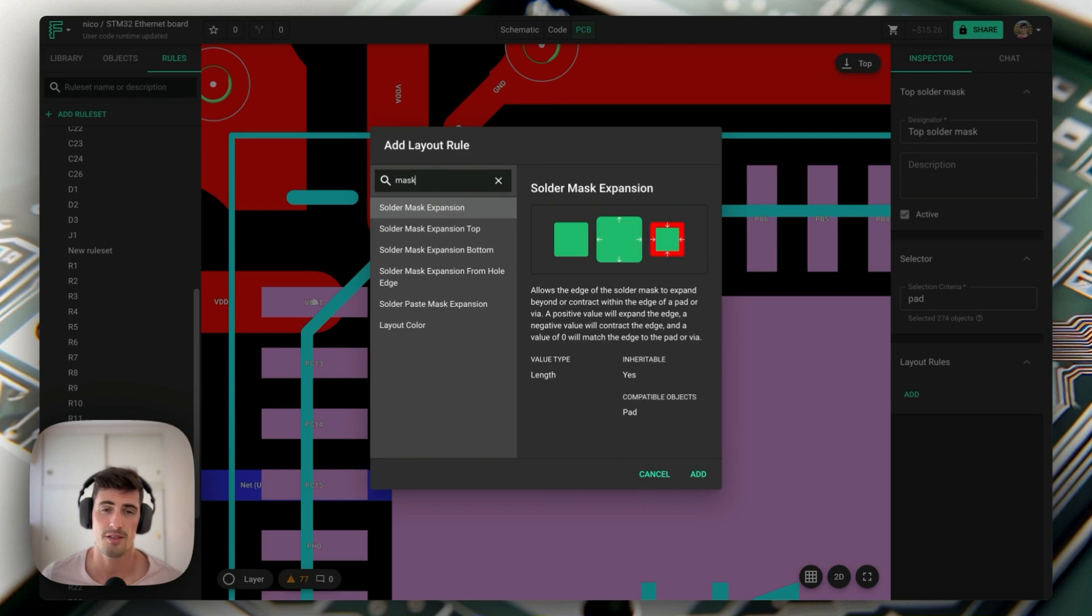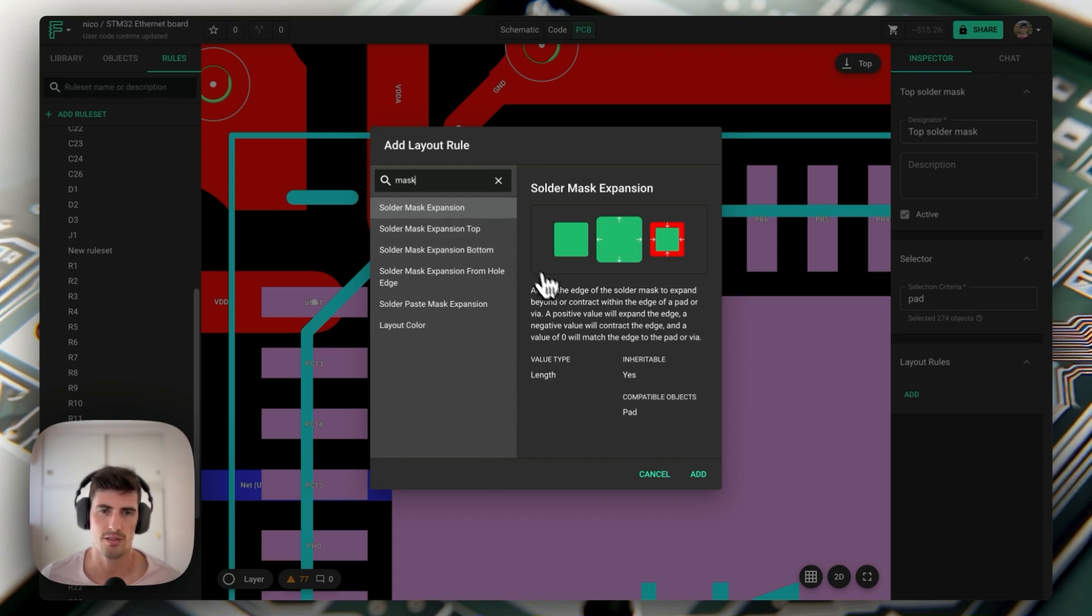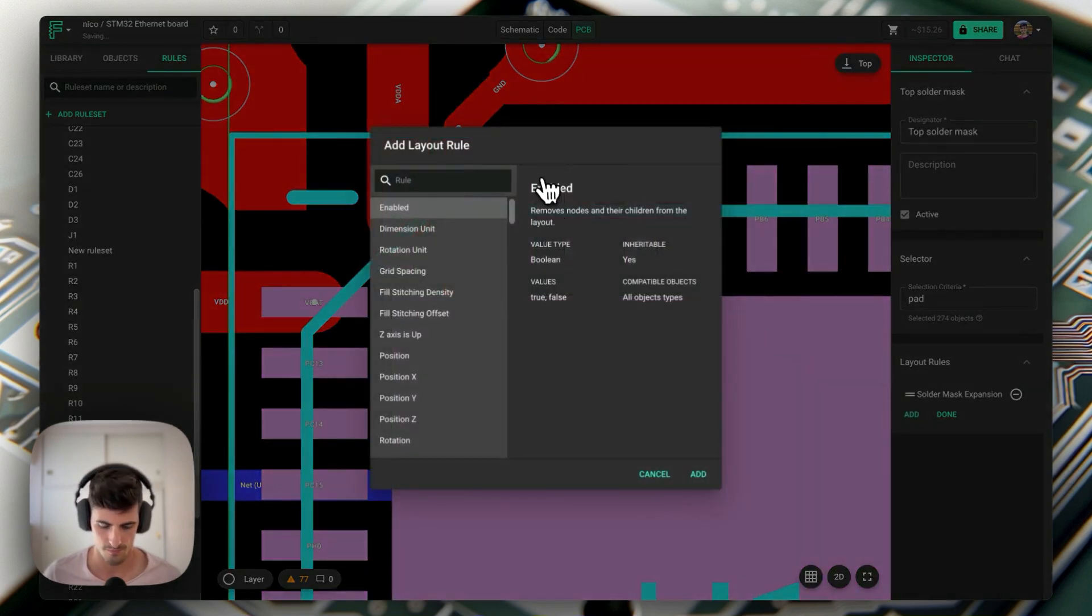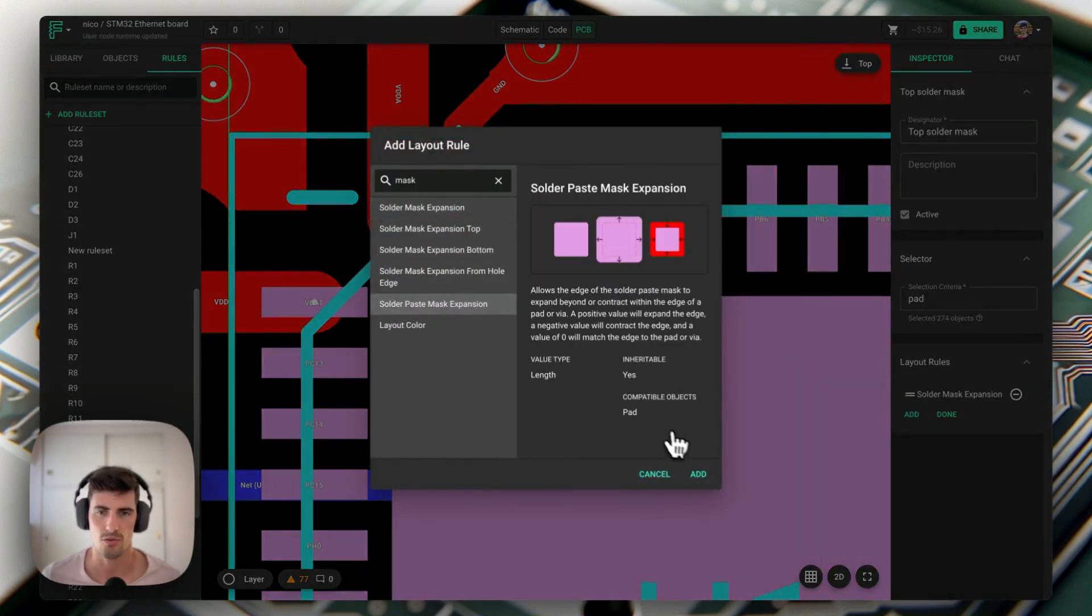The easiest way to configure this mask is by using the solder mask expansion rule and solder paste mask expansion rule. We're going to be covering all the other more advanced ways in the next section, so let's add a solder mask expansion rule and a solder paste mask expansion rule.